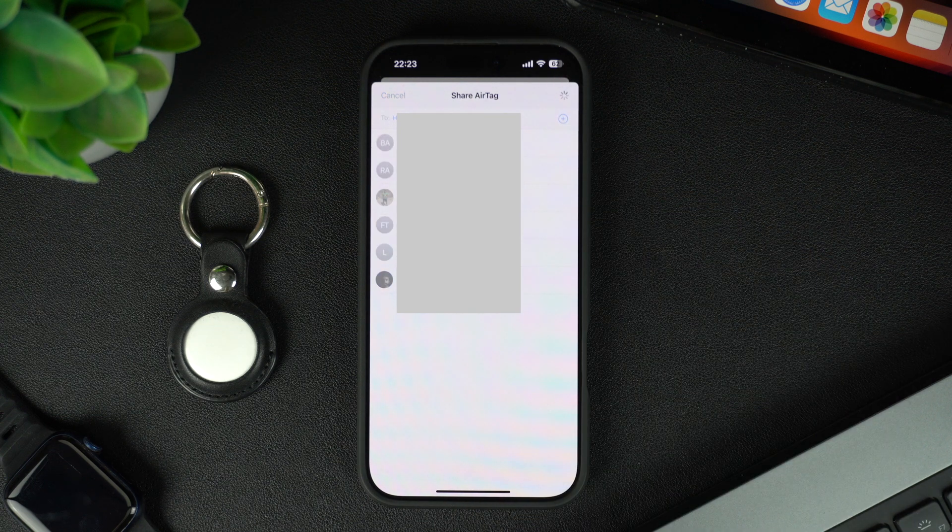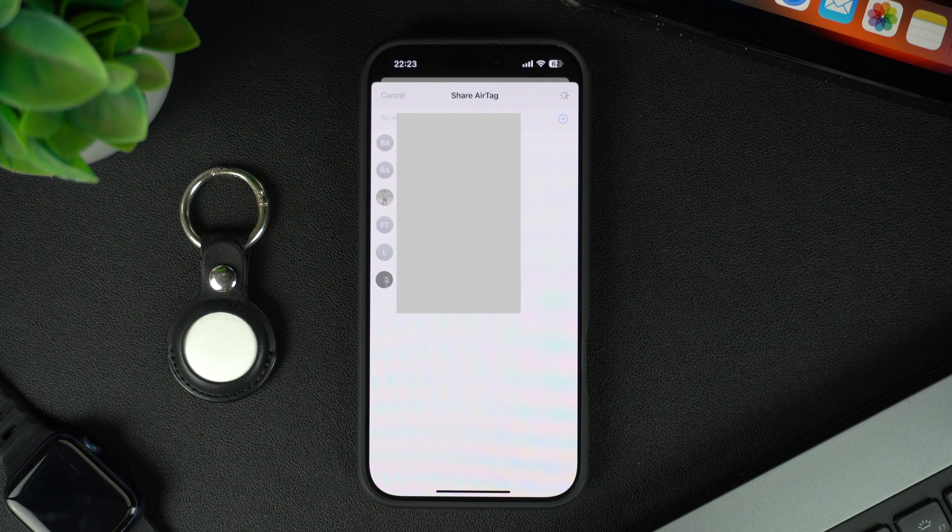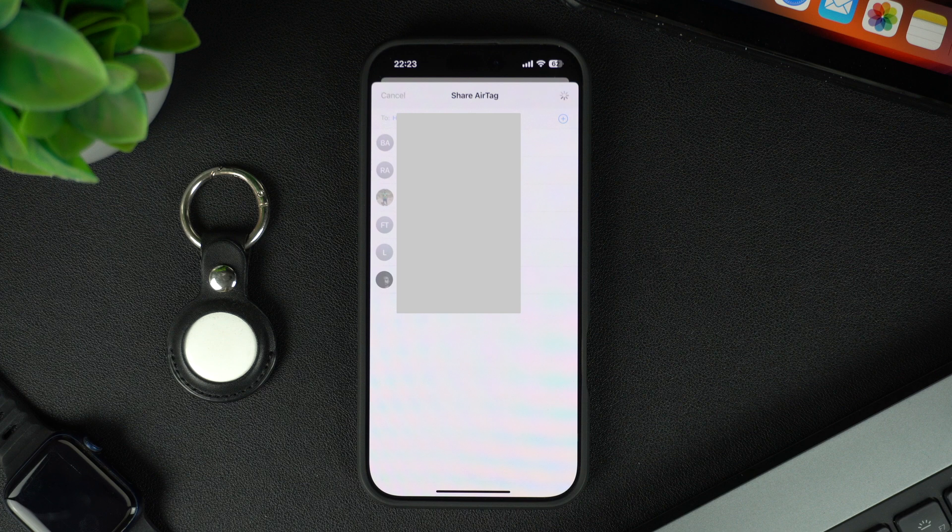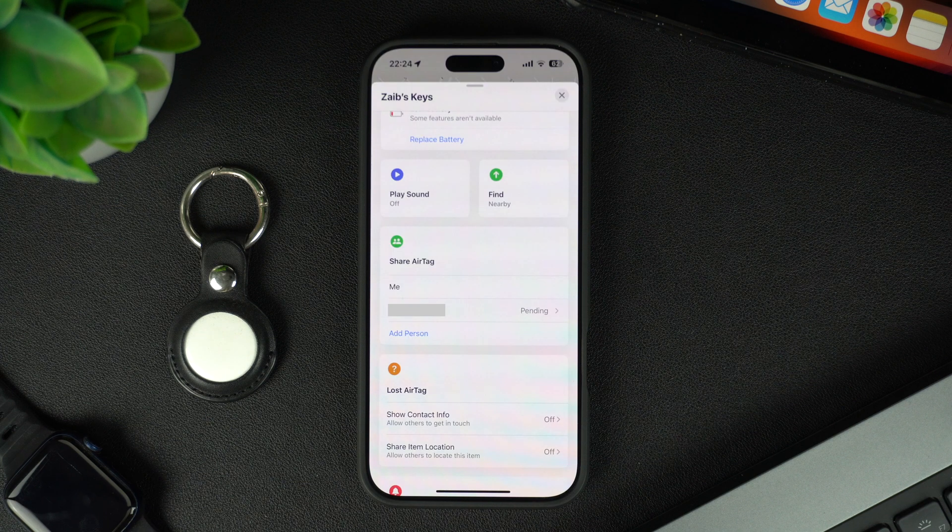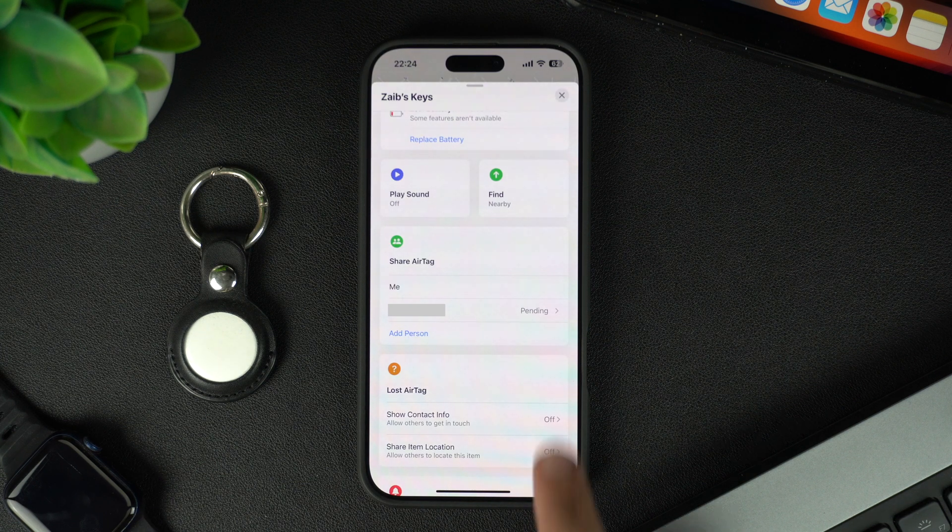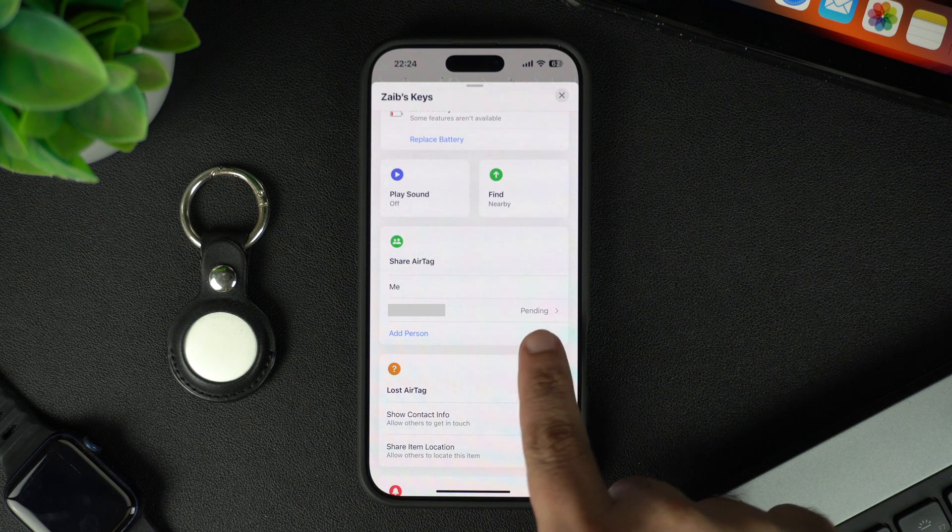Once you have added users, they will receive an invitation to join your AirTag. Until they have accepted the invitation, you will see the word pending next to their name.